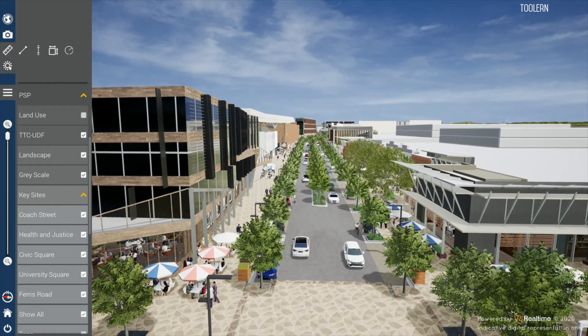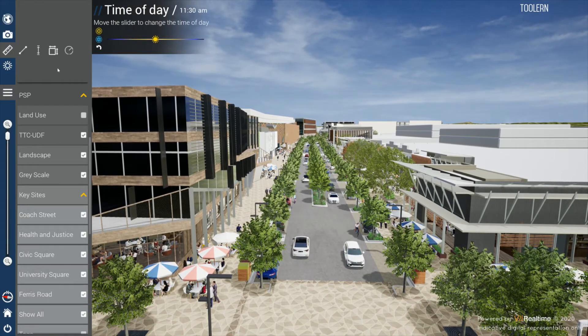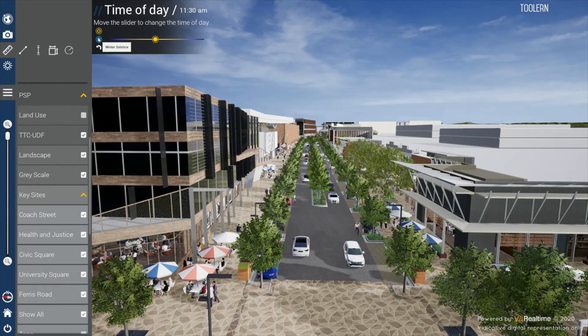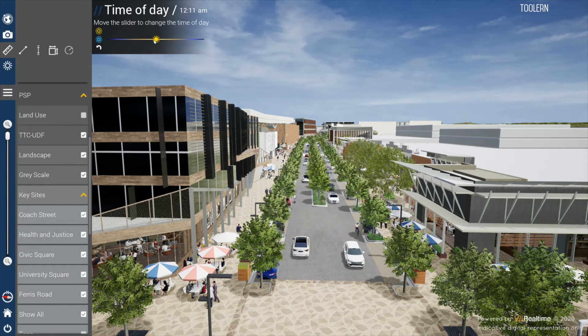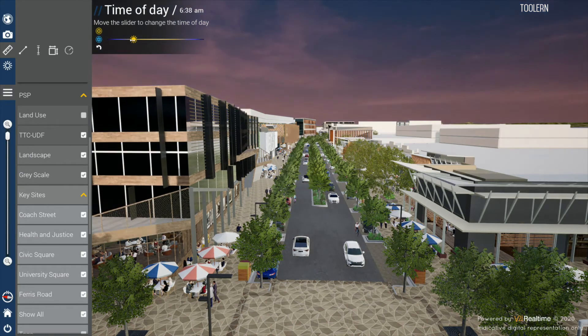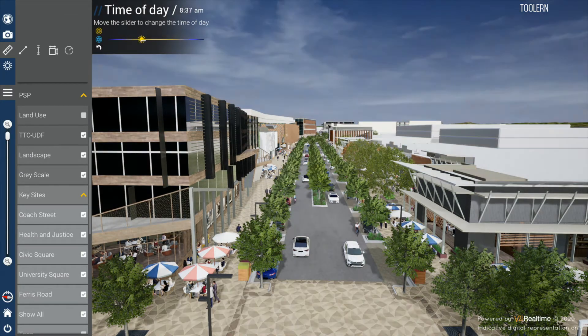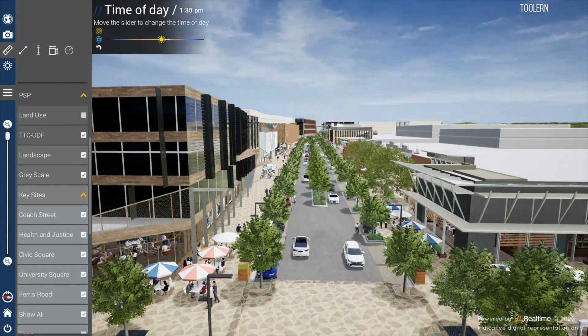The solar tool in the menu enables you to switch between summer and winter solstice, with the ability to manipulate the time of day for basic shadow analysis.